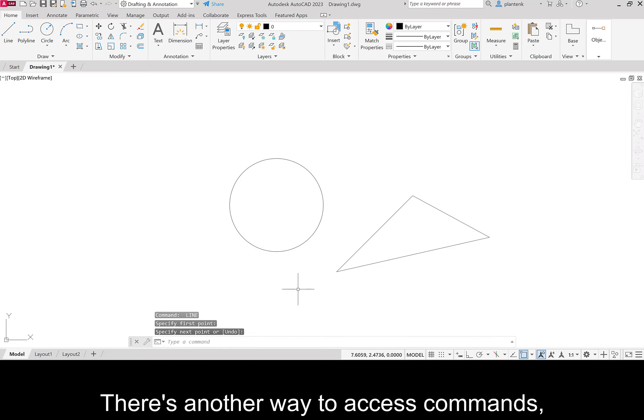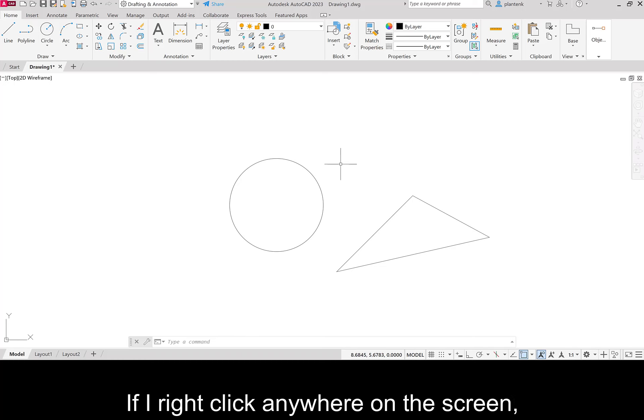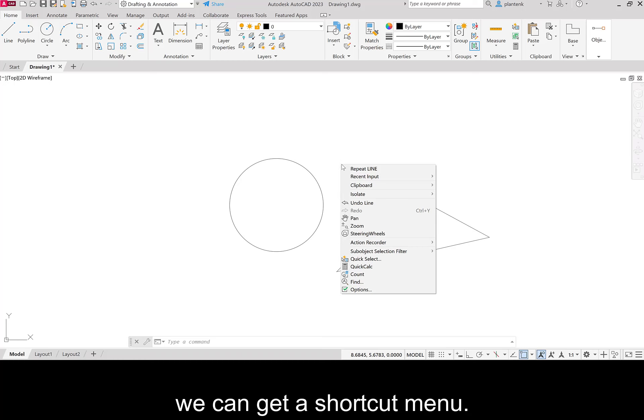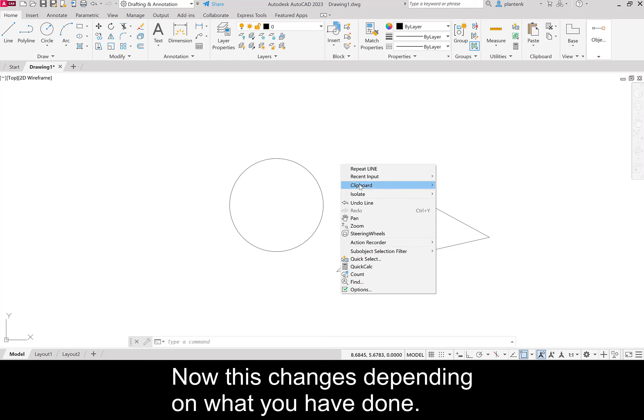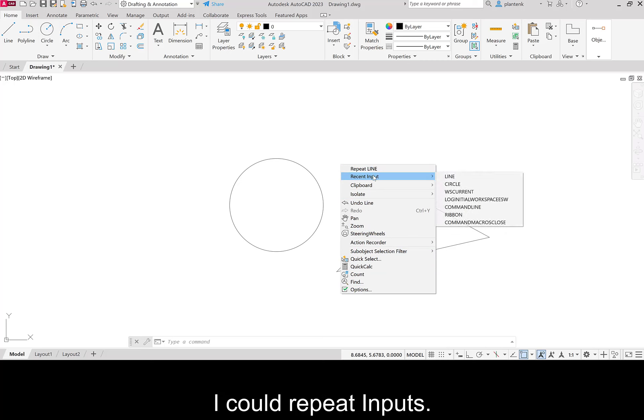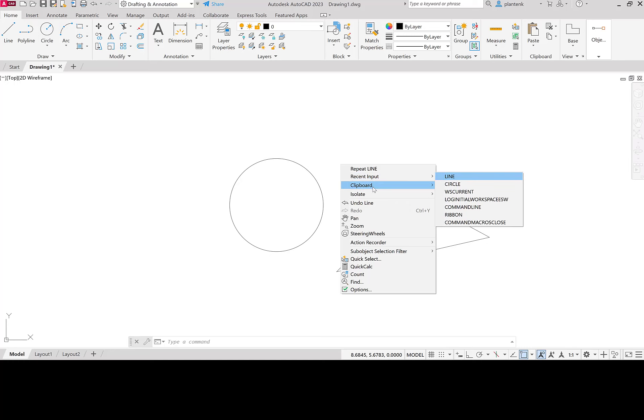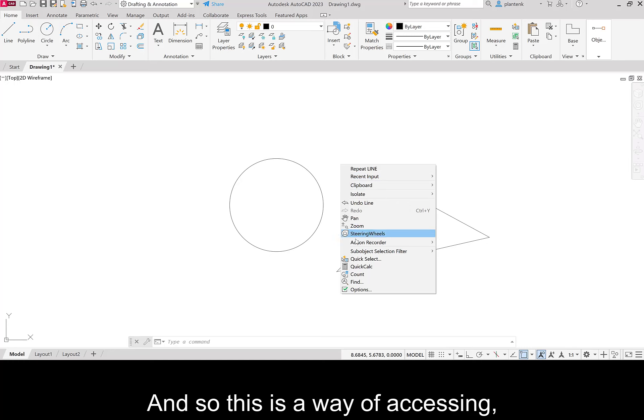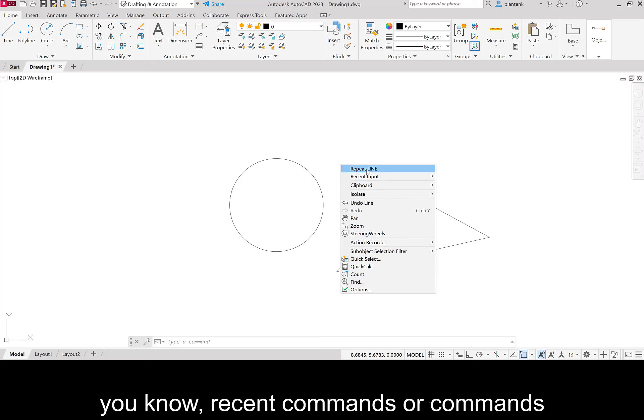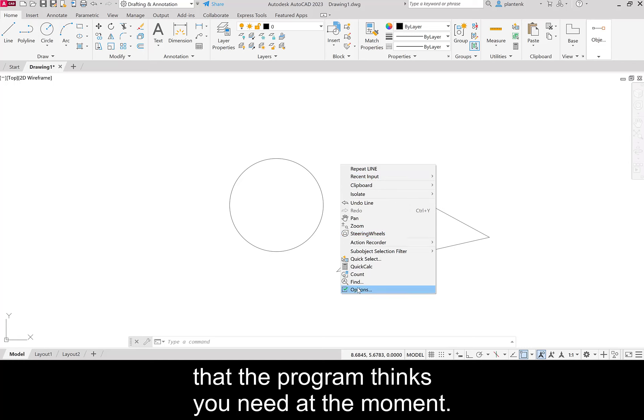There's another way to access commands. And that's through the shortcut menu. If I right click anywhere on the screen, we can get a shortcut menu. Now this changes depending on what you have done. So I could repeat my line command. I could repeat inputs. So we did circle just now. And so this is a way of accessing recent commands, or commands that the program thinks you need at the moment.